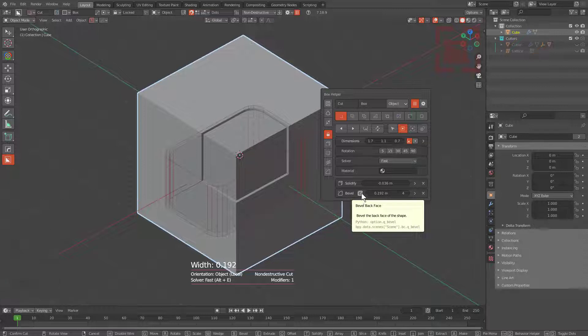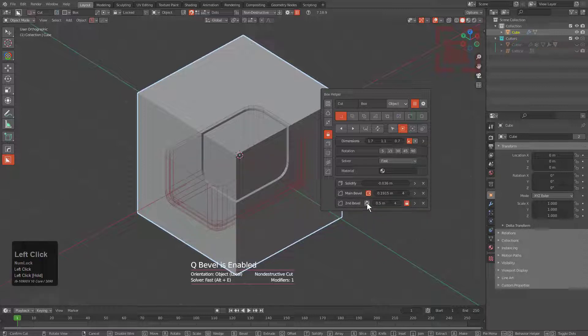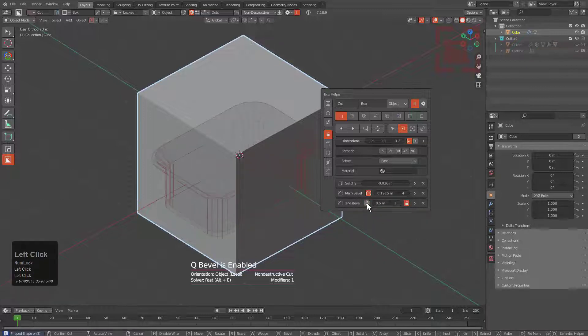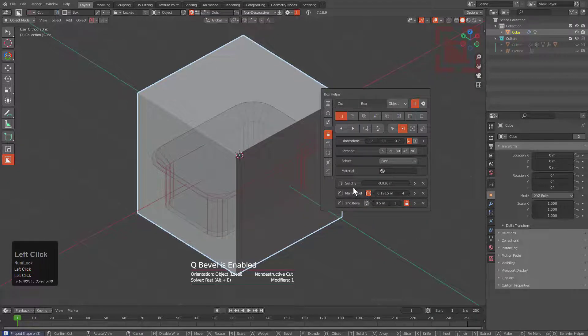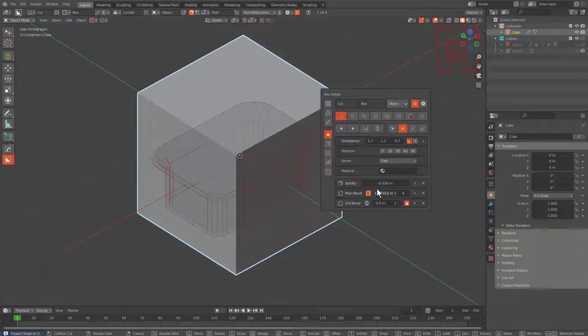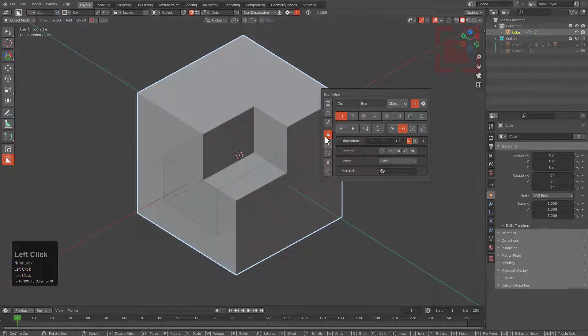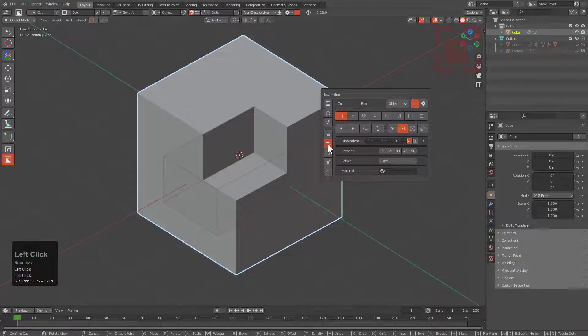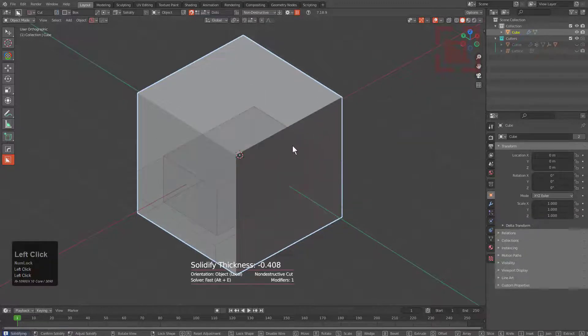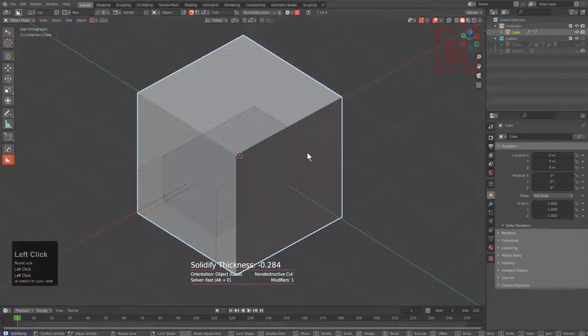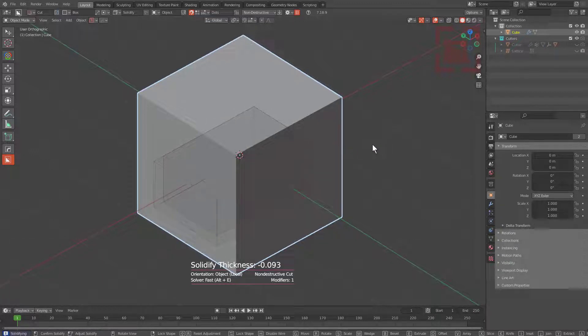Then we can flip it and we're able to do this even with the solidify present. We can always just remove the solidify, but for the most part whenever it comes to dealing with solidification, it really is just that easy to deal with when getting started with Box Cutter.